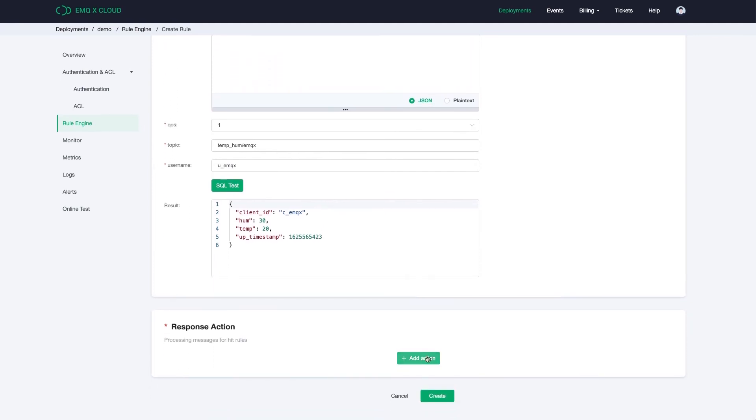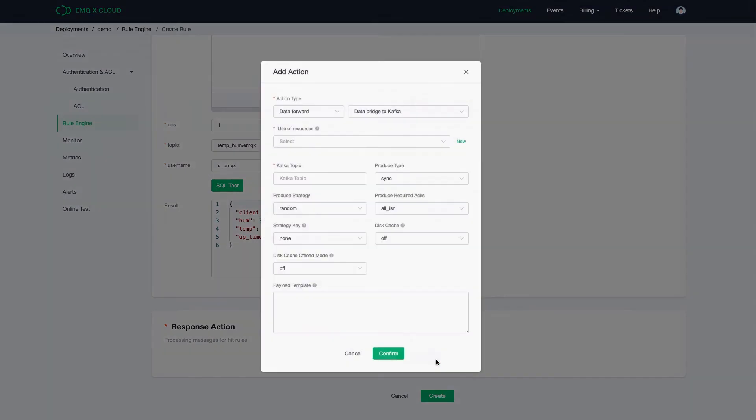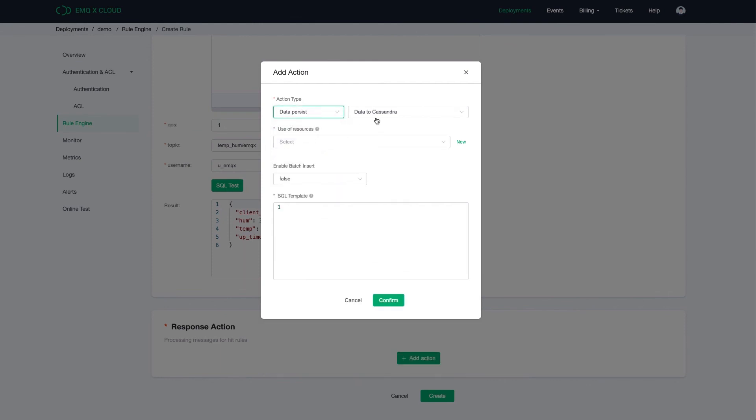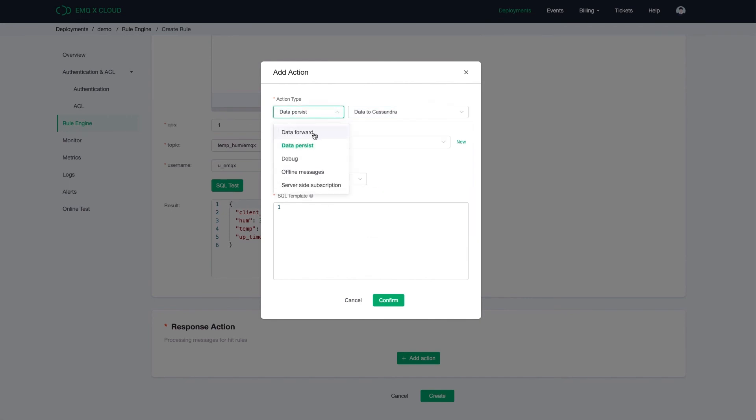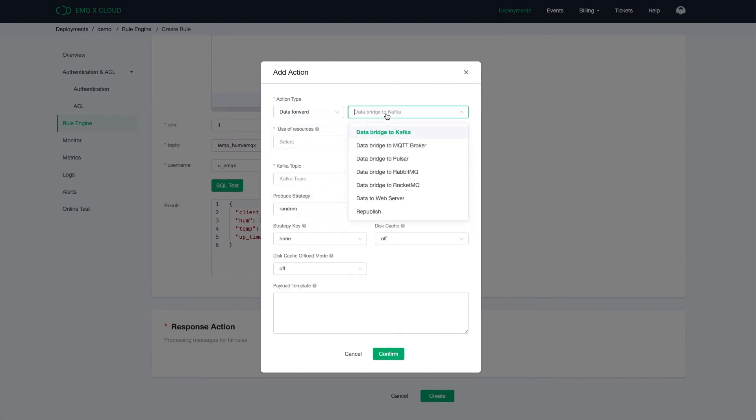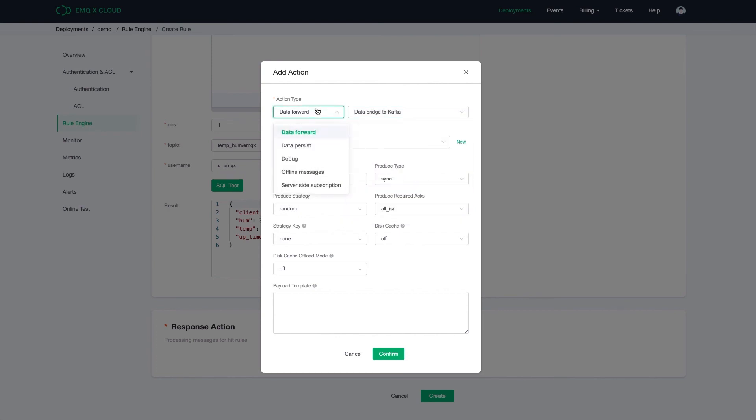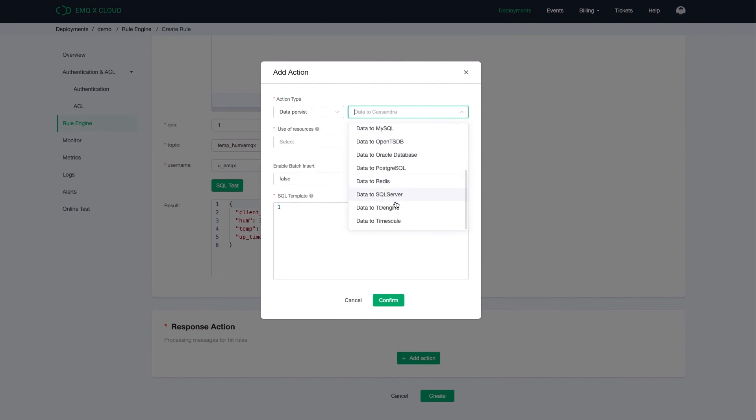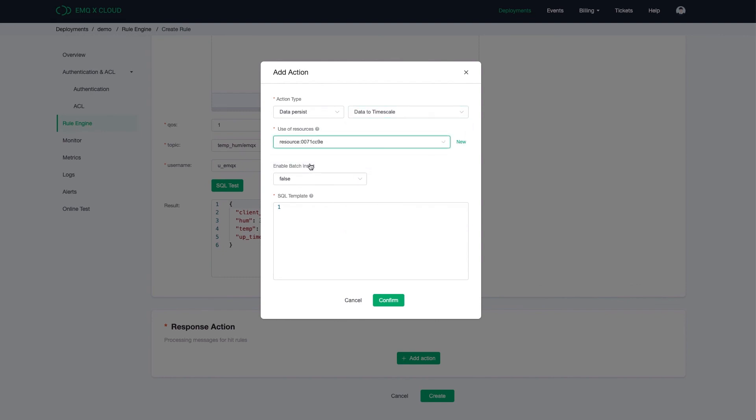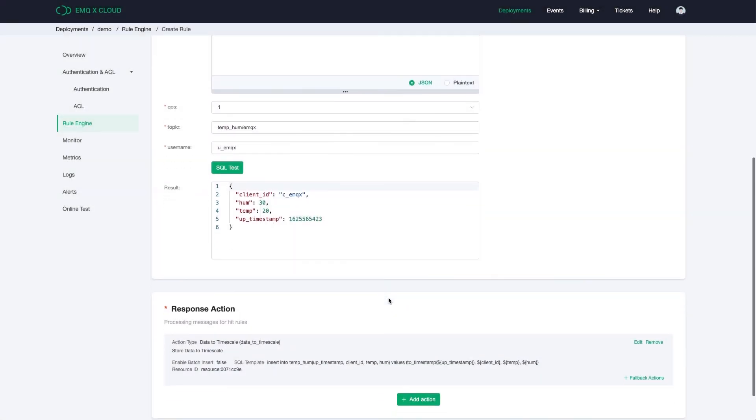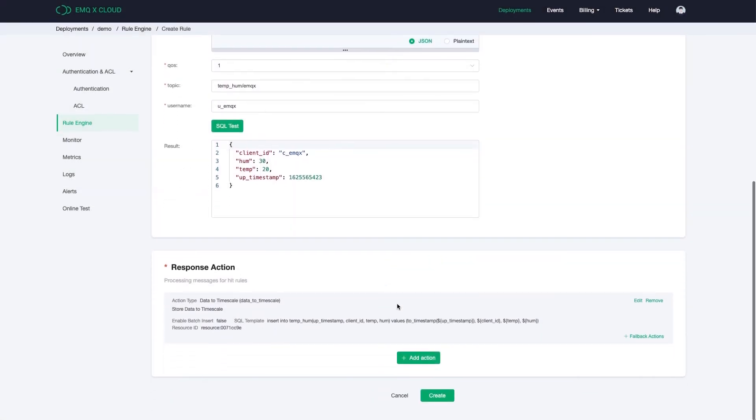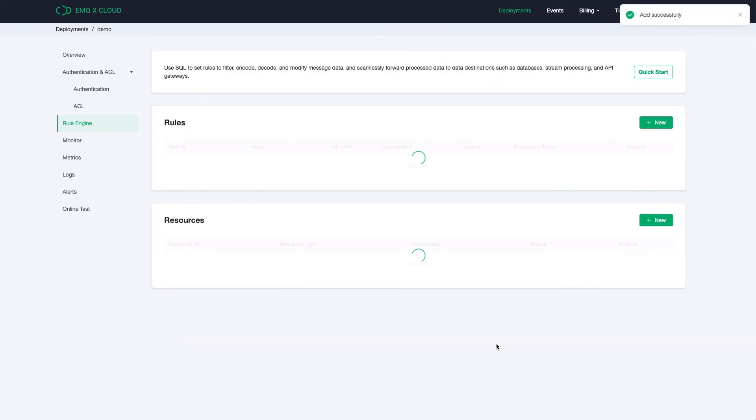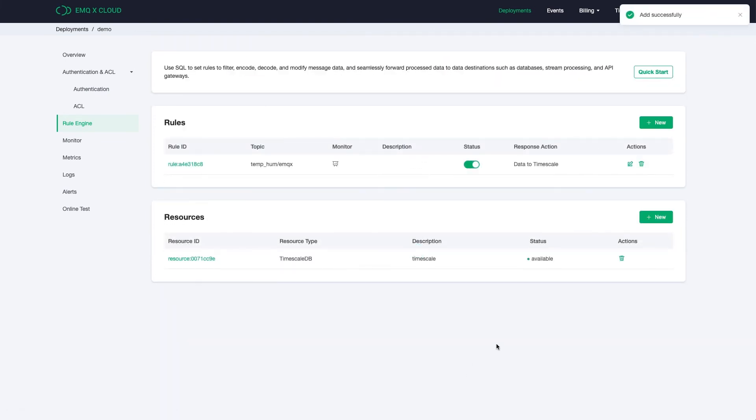Now we could add a response action. Select the data persist to Timescale and select the resource we just created. Enter the payload template. At this time, we are sending timestamp, client ID, temperature and humidity data. Click Confirm to finish the creation.